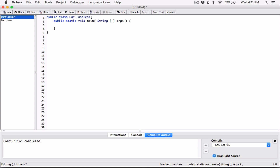Now let's go ahead and create an object from the car class. I'm going to type in car, and then I'm going to give the object a name. It's basically like a regular variable. I'm going to call it Honda.